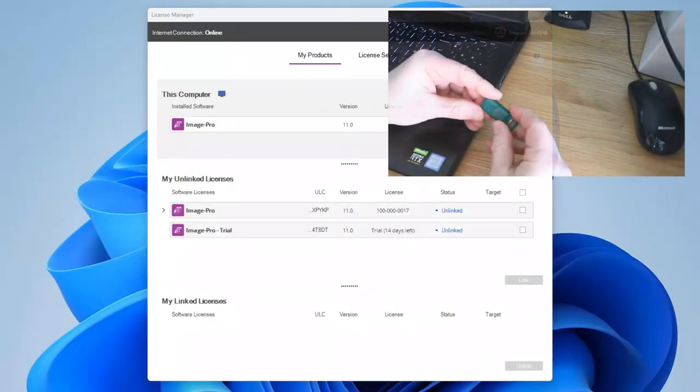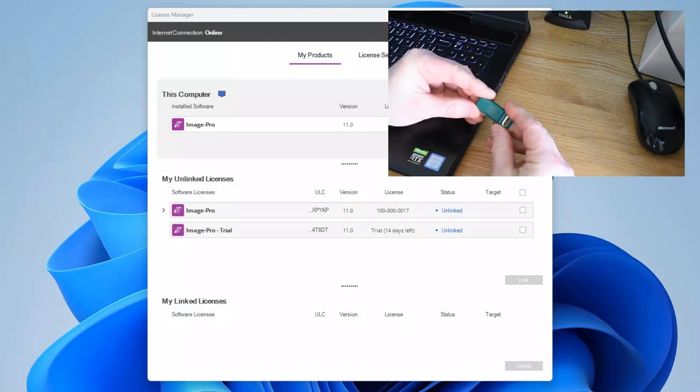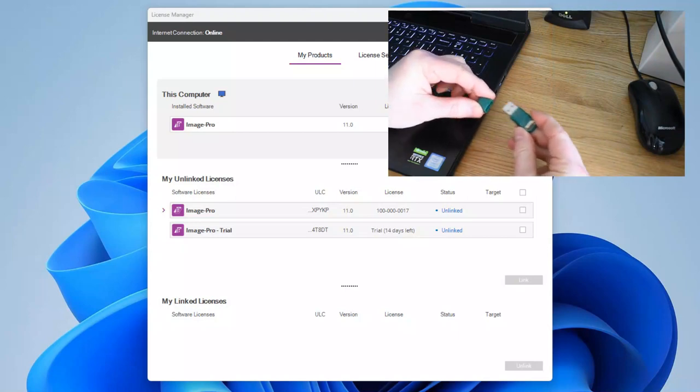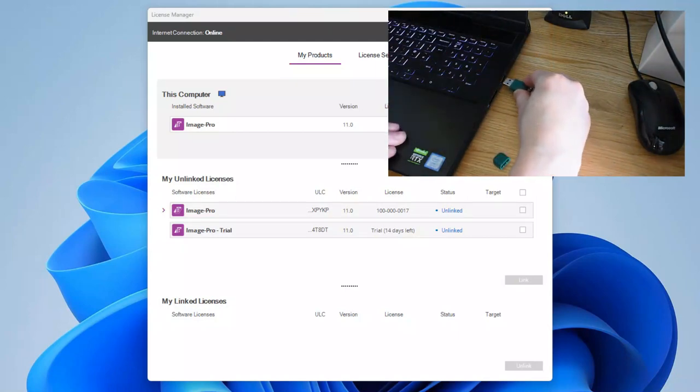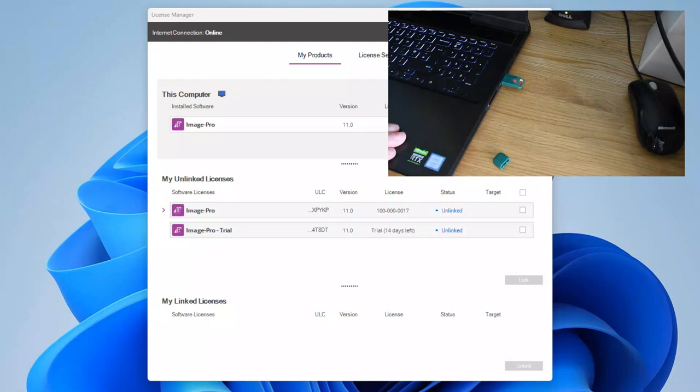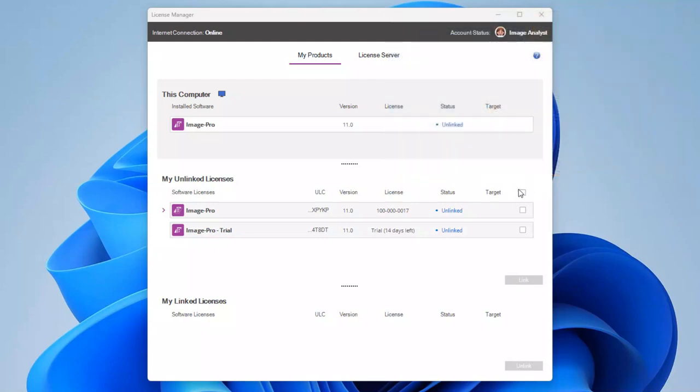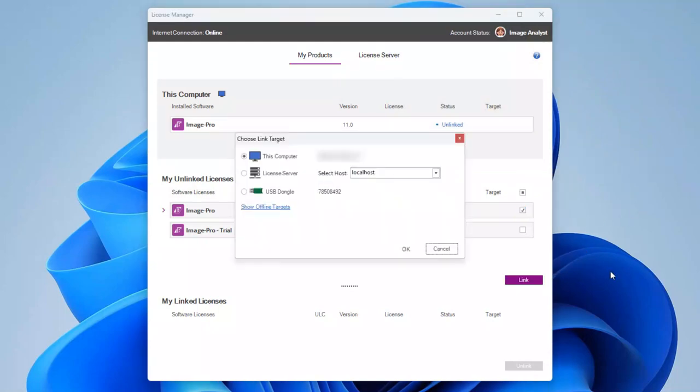Next, we'll link a license bundle to a dongle. At this point, you must plug in your green MaxSteel dongle into a free USB port on your computer. Select your license bundle in the My Unlinked Licenses table and click Link. Select the USB dongle option and click OK.